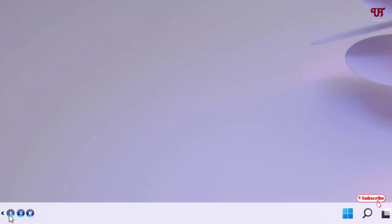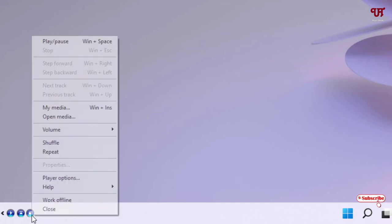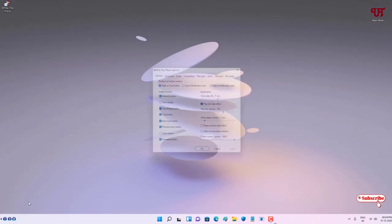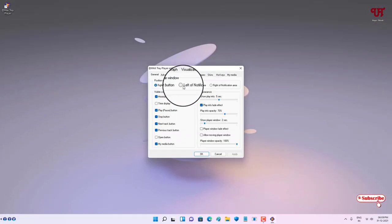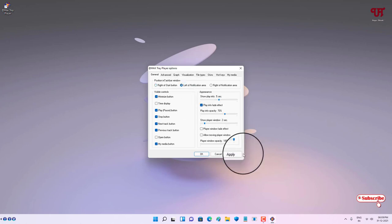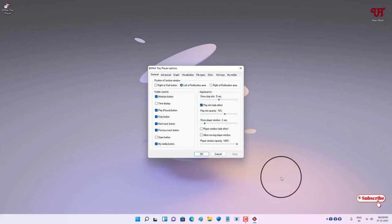You can see by default it's being placed on the left side of the Windows taskbar. If you want to place it on the right side, you can. Just right-click here and select Player Options. Here you can see Position of Taskbar. Just by selecting Left of Notification Area and click on Apply.